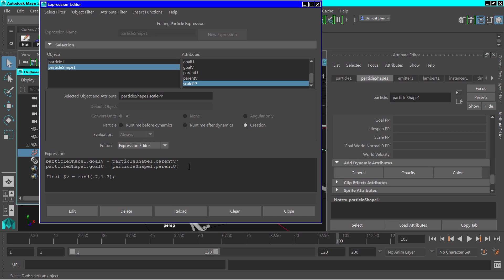And then we'll set the scale attribute. Scale pp equal to, and we'll repeat that variable three times. And hit edit.